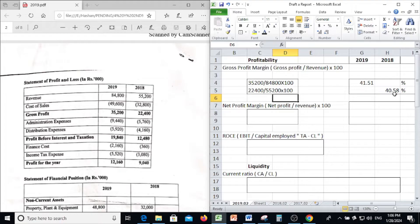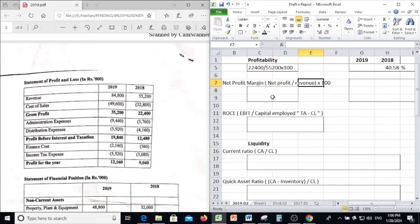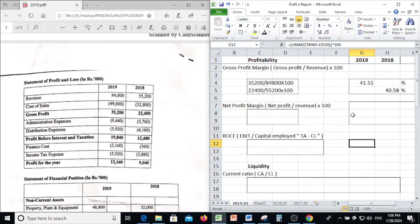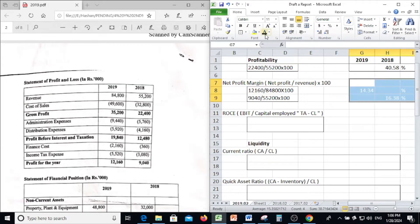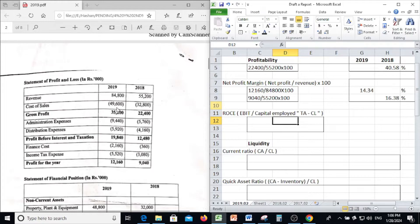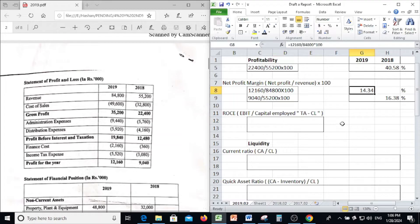Next, we find the Net Profit Margin. Net Profit Margin is calculated as net profit divided by revenue, multiplied by 100. In 2019, profit for the year is 12,160 divided by revenue 84,800, multiplied by 100, which gives 14.34%.